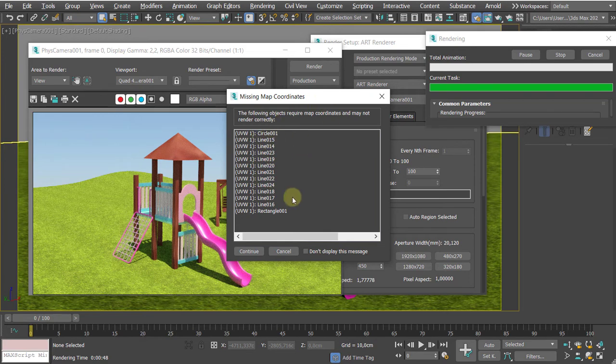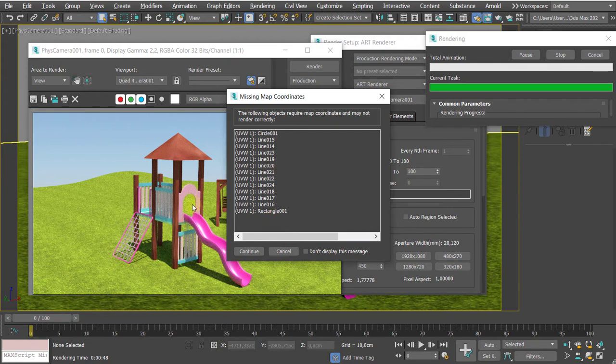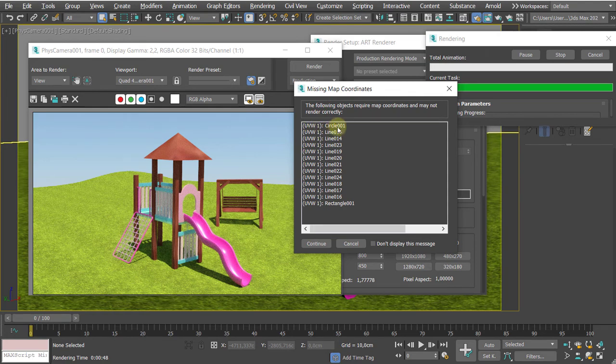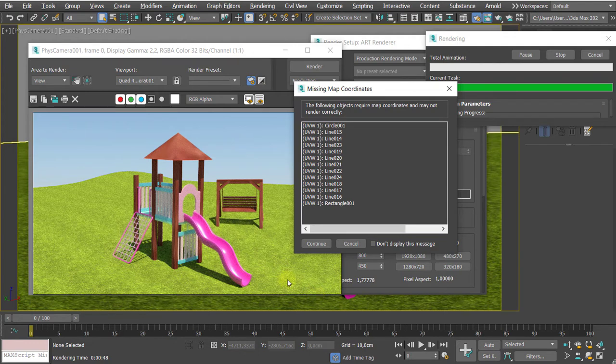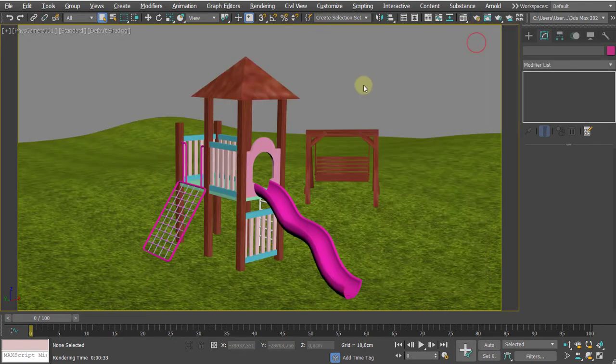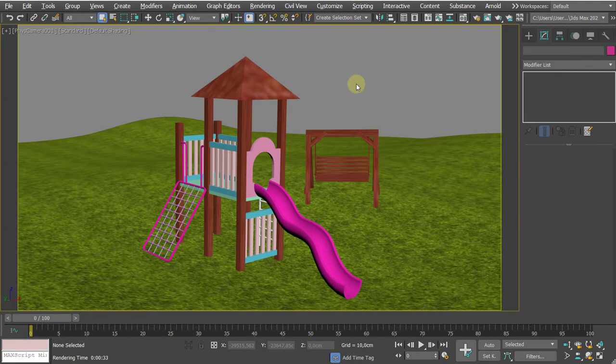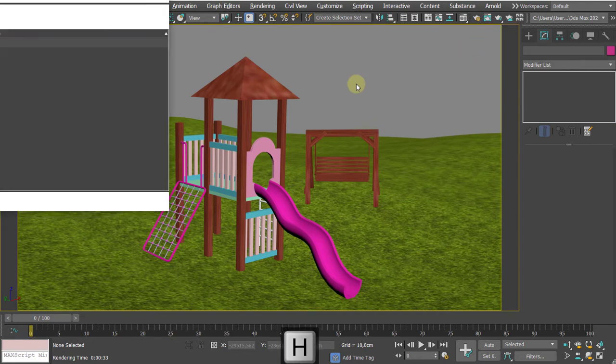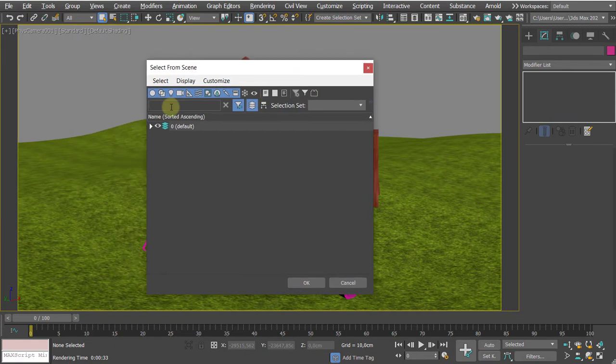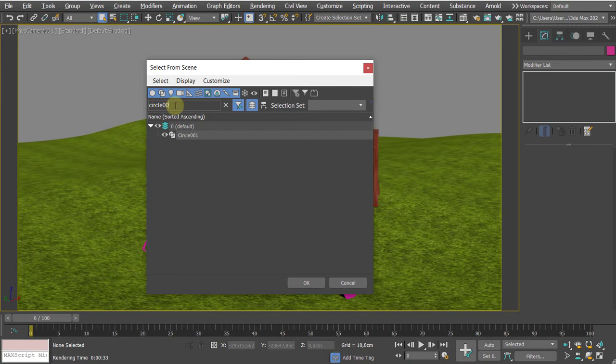To solve this problem, you can memorize or pick a name, like circle 001. That would be our first one. Let me hit cancel, I don't want to render. The easiest way to find the object is to press H and type in that we are looking for circular 001.